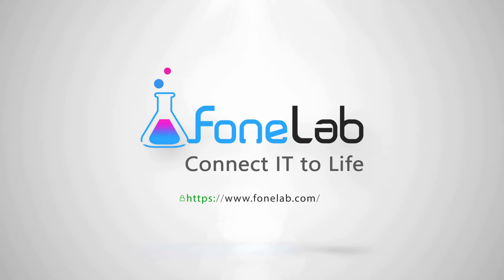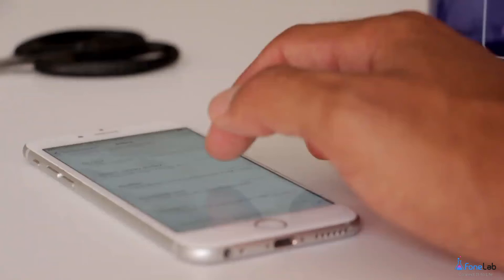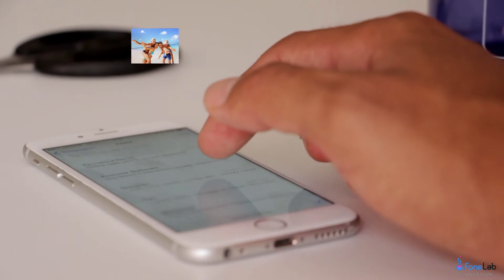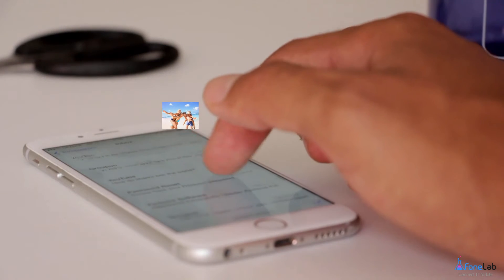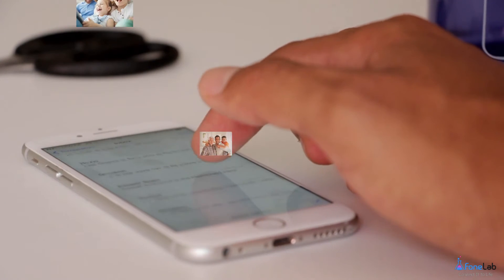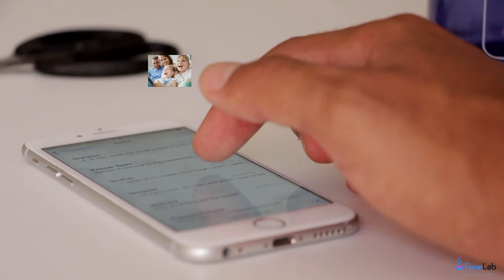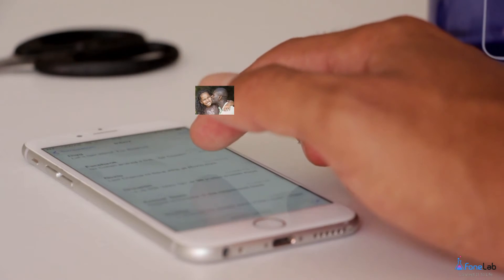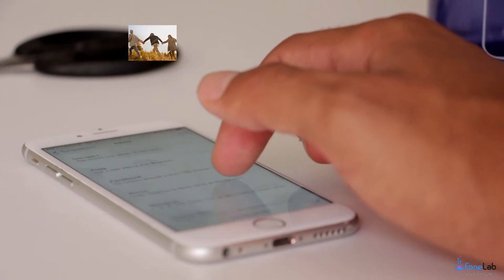Welcome to Phonelab Studio. We have demonstrated in a previous video how to recover deleted photos from iPhone and restoring an iPhone backup. You can watch it for more detail.